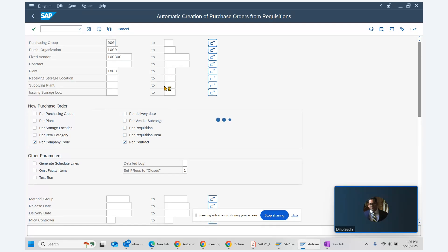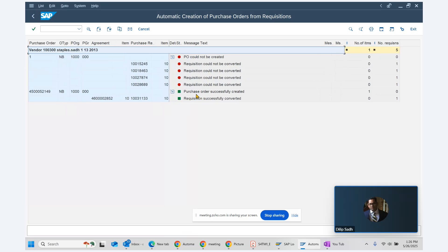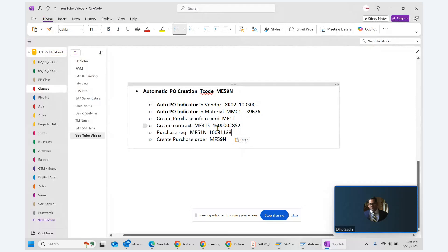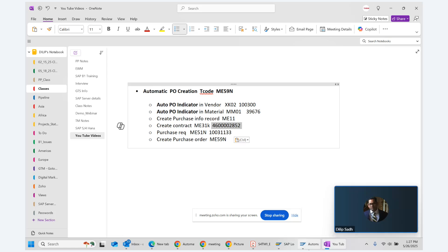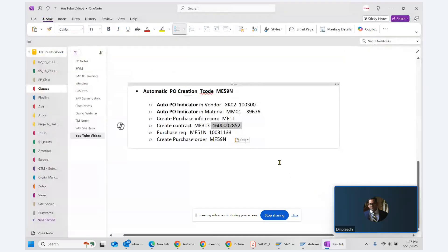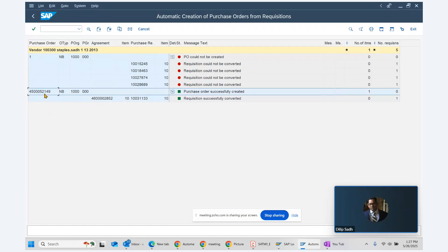We hit the execute button. It may take a few seconds to execute as there may be multiple transactions being processed. The result shows the purchase requisition 10031133 referencing contract 4600285200 for vendor 100300. Purchase order number 45002149 has been created automatically with purchase organization 1000 and purchasing group 000.